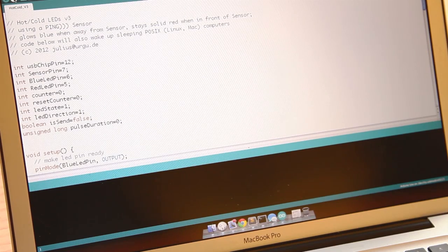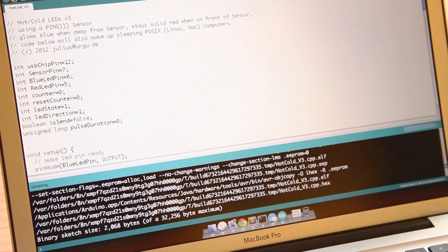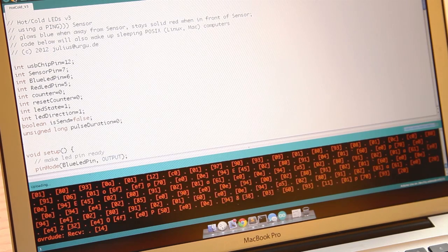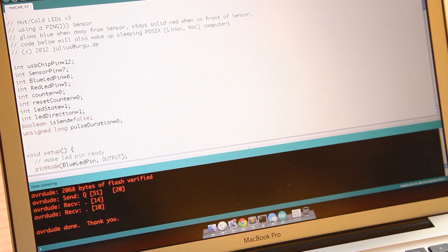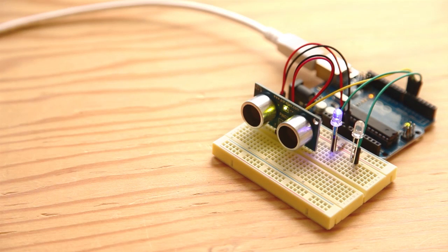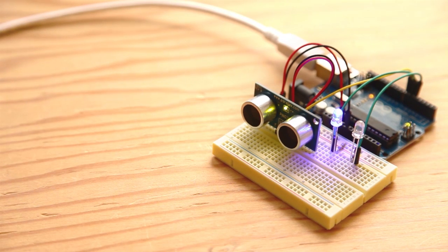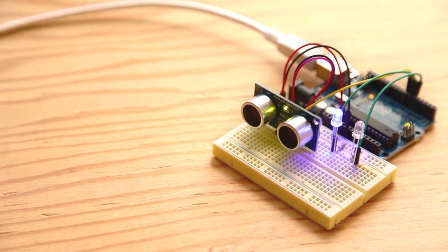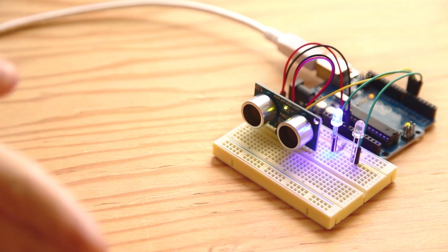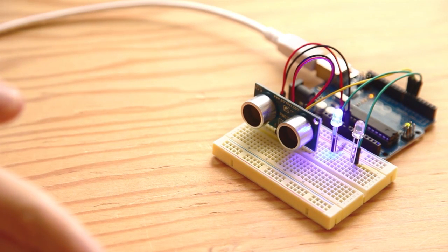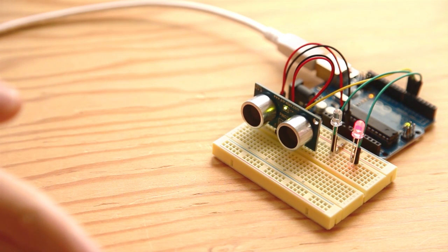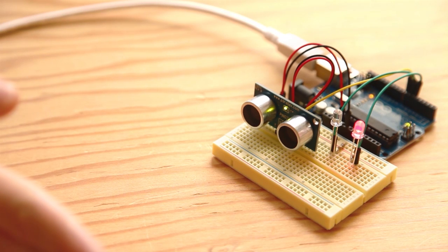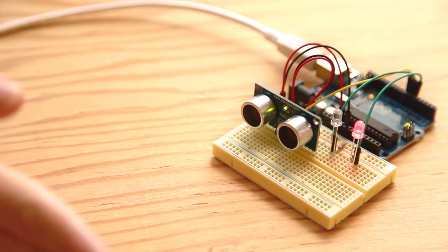Lastly download, open, and upload the version 3 sketch. This one is really neat. You'll notice with nothing in front of the ping sensor the cold LED will emit a pulsating glow. However when something rests in front of the sensor for long enough the cold LED will switch off and the hot LED will light up at maximum brightness.